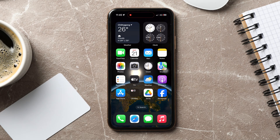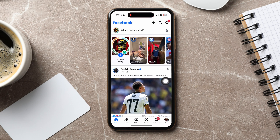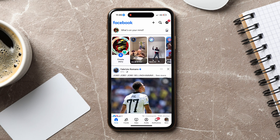How to view sent friend requests on Facebook. To get started, first of all open up the Facebook application on your phone. As you can see, you are now in the Facebook homepage, where you can view posts from friends and pages that you follow on Facebook.